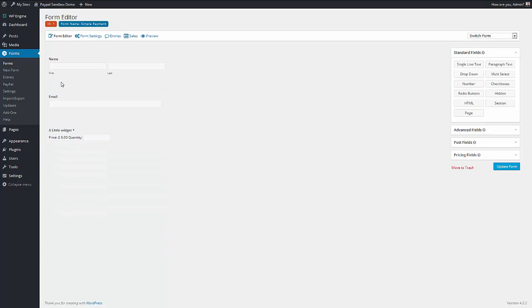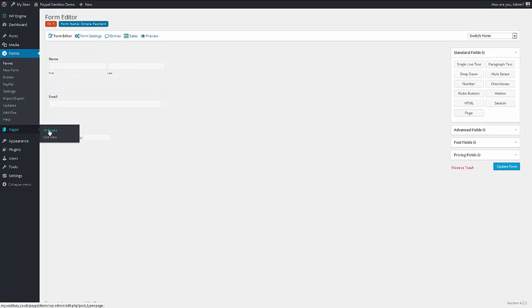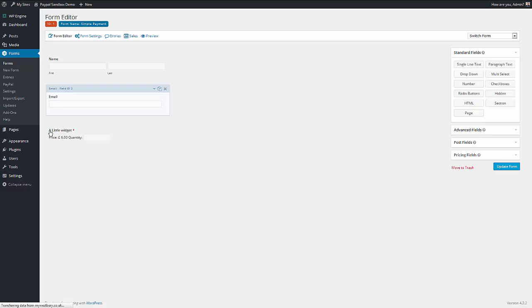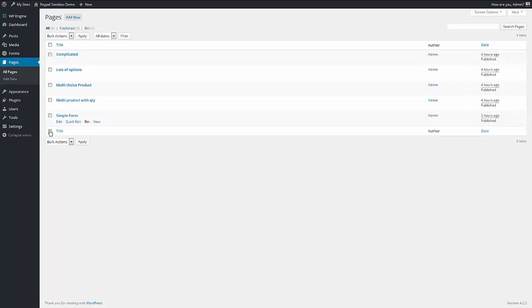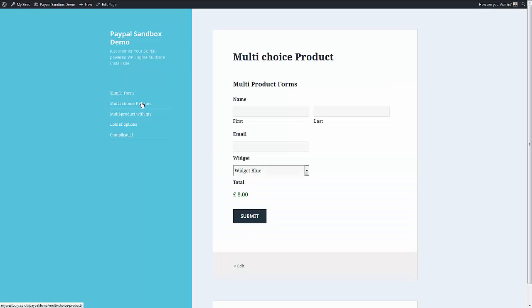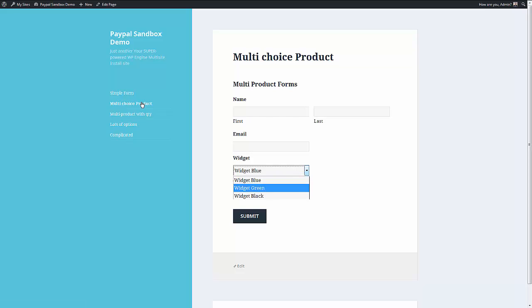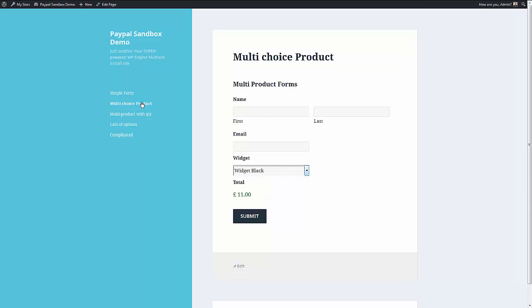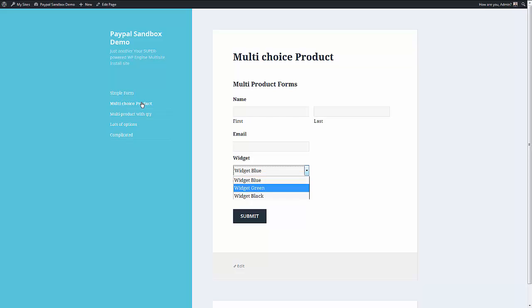I'll show you some more examples before I actually jump into building one for you. So let's go to the menu and that might keep me in the right order. So what about a multi-choice product? So this product has three choices. And you can see that the price is changing depending on the product.